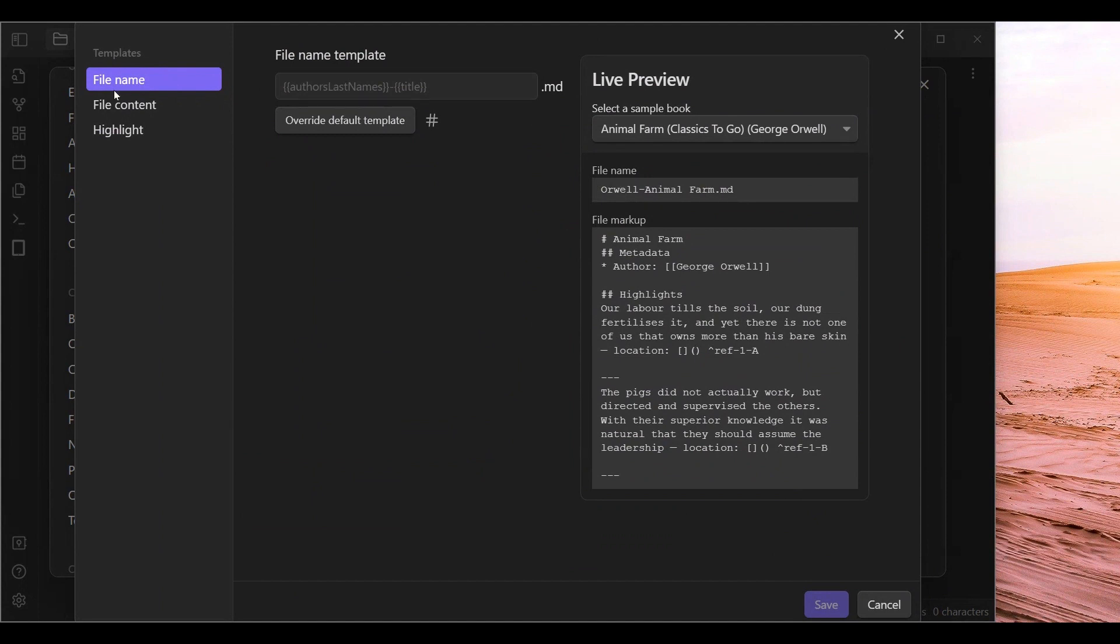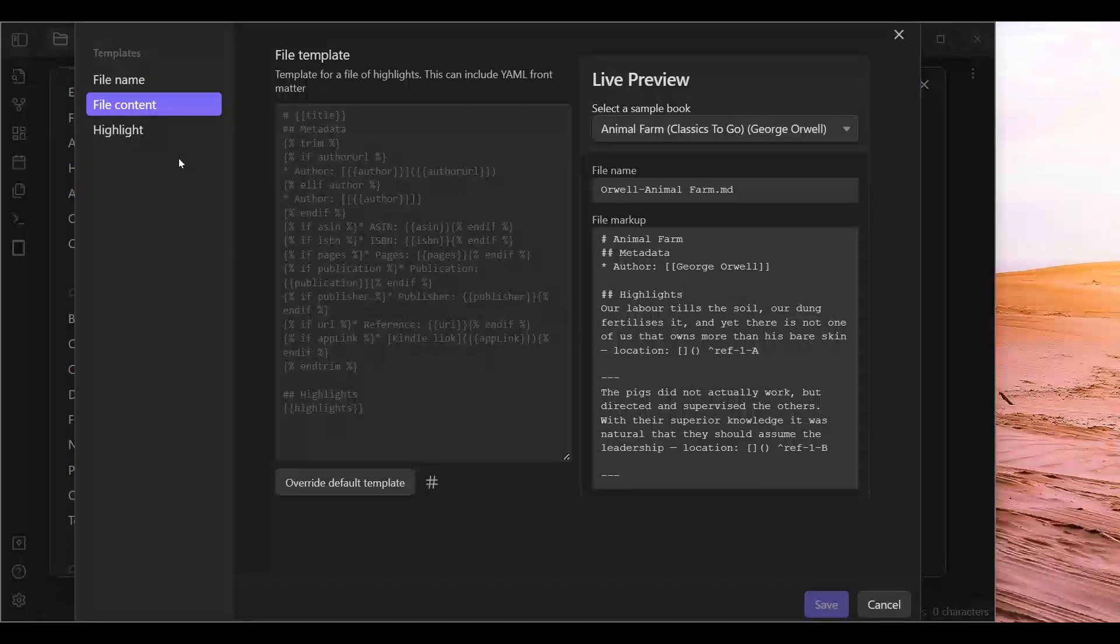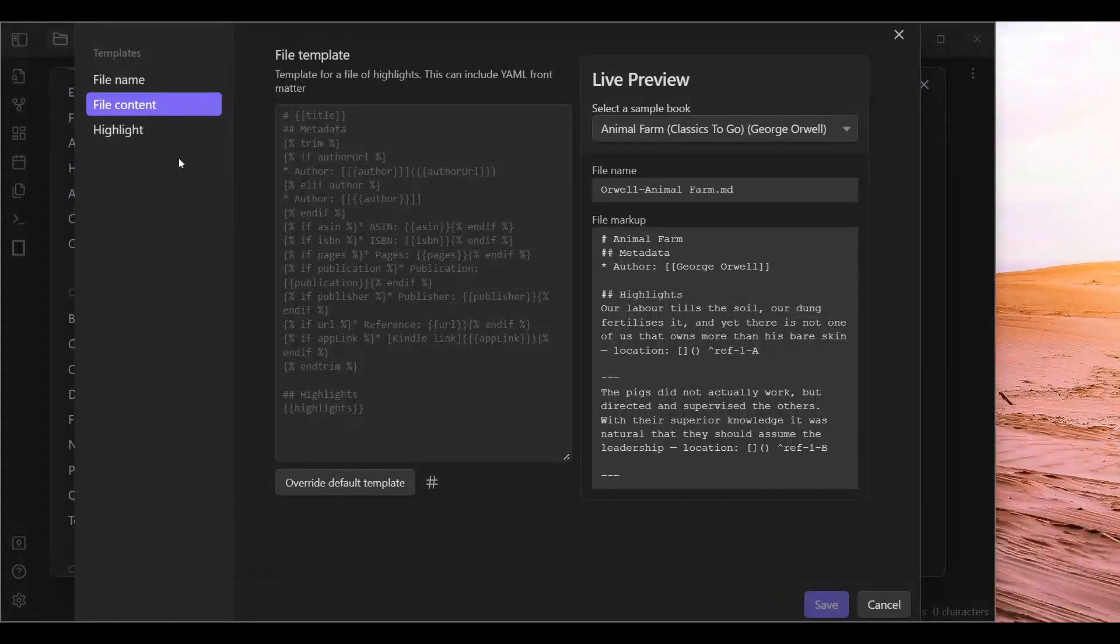So we got a file name. You can keep that the same. File content. You are going to be able to keep that the same as well.